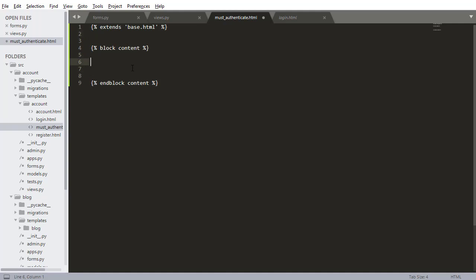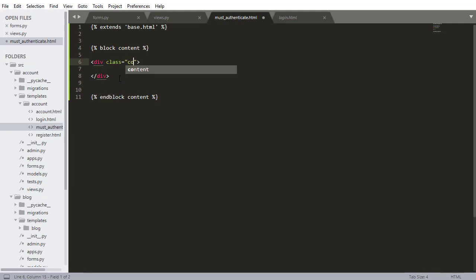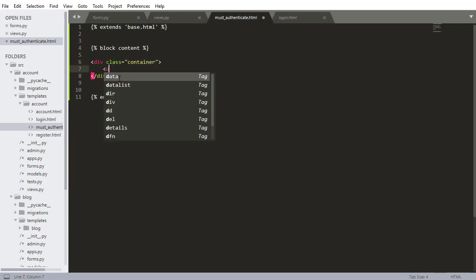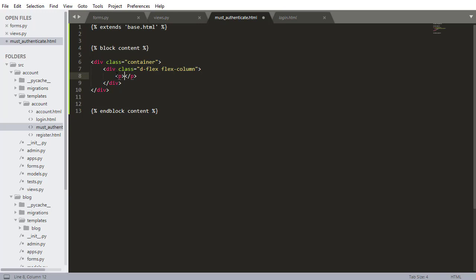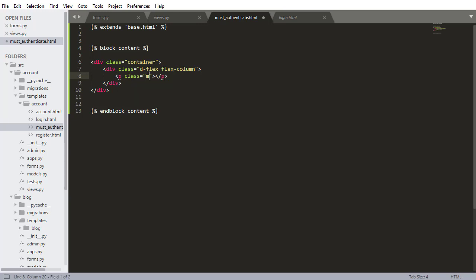And now inside here I want to build that must authenticate screen. So class container and then inside the container I'm going to have another div and this div will be class deflex flex column and then inside here I just want a p tag. This is going to be class margin auto to center it. I want a message that says must authenticate to view this page.